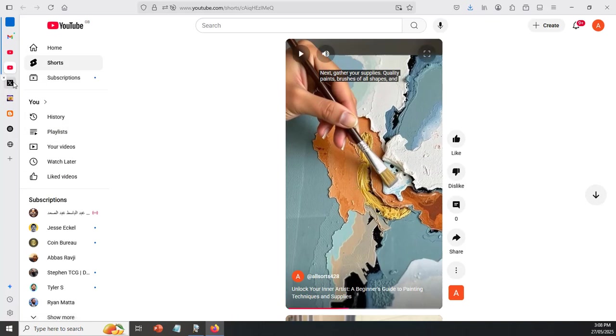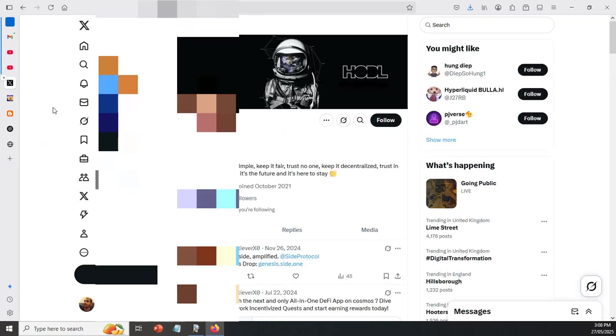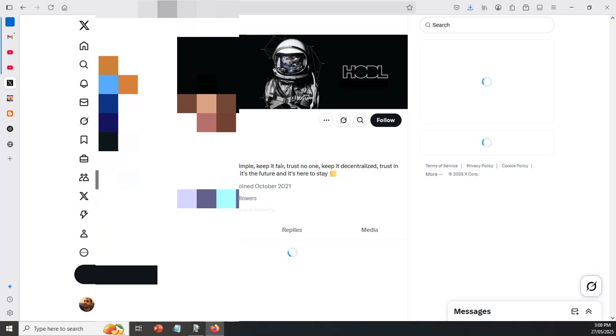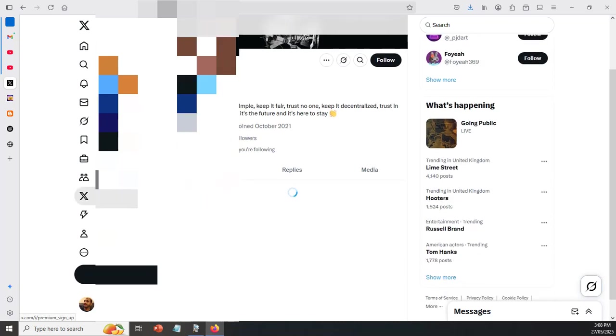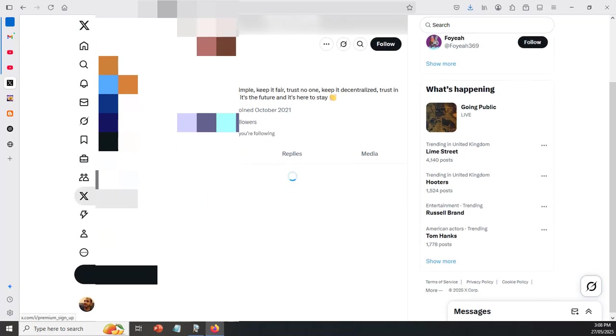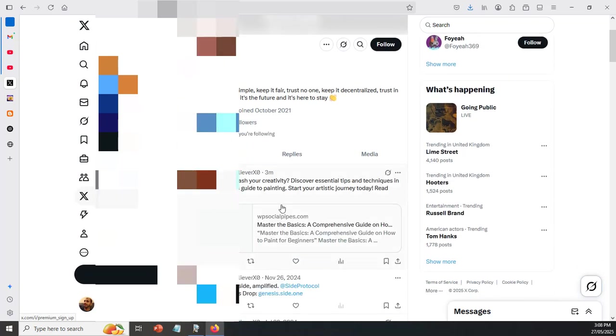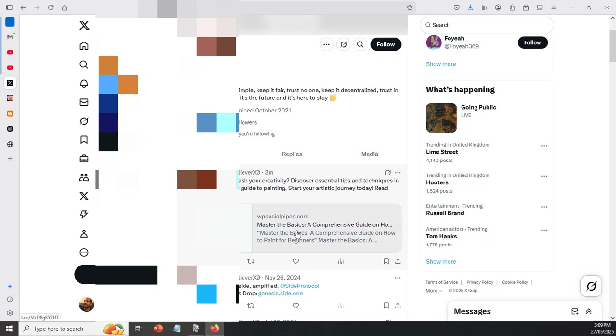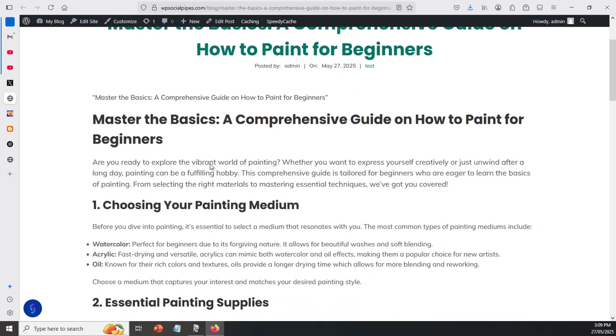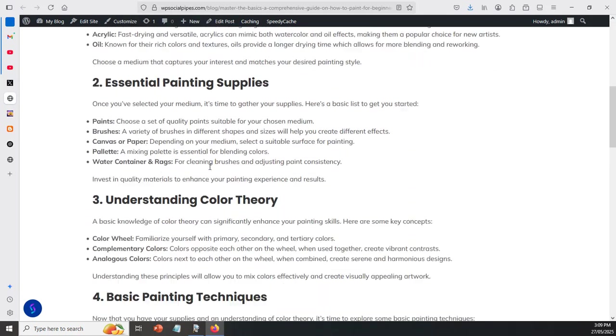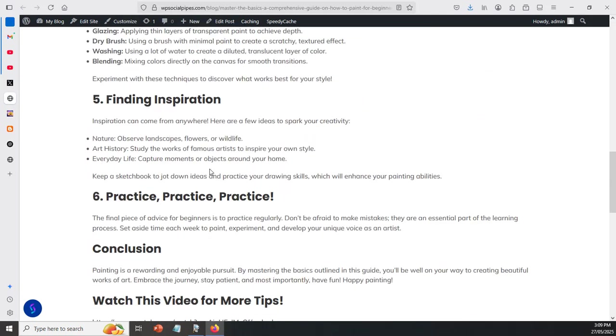But anyway, let's go ahead and see what else is actually happened down here. So this is the Twitter account. So we'll go ahead and click on F5 inside of Twitter. And what we can see inside of Twitter is three minutes ago, we left a link to how to unleash your creativity, discover essential tips and techniques in our beginner's guide to painting. And if we come down here and have a look at this link, as you can see, it goes over to our WordPress site.